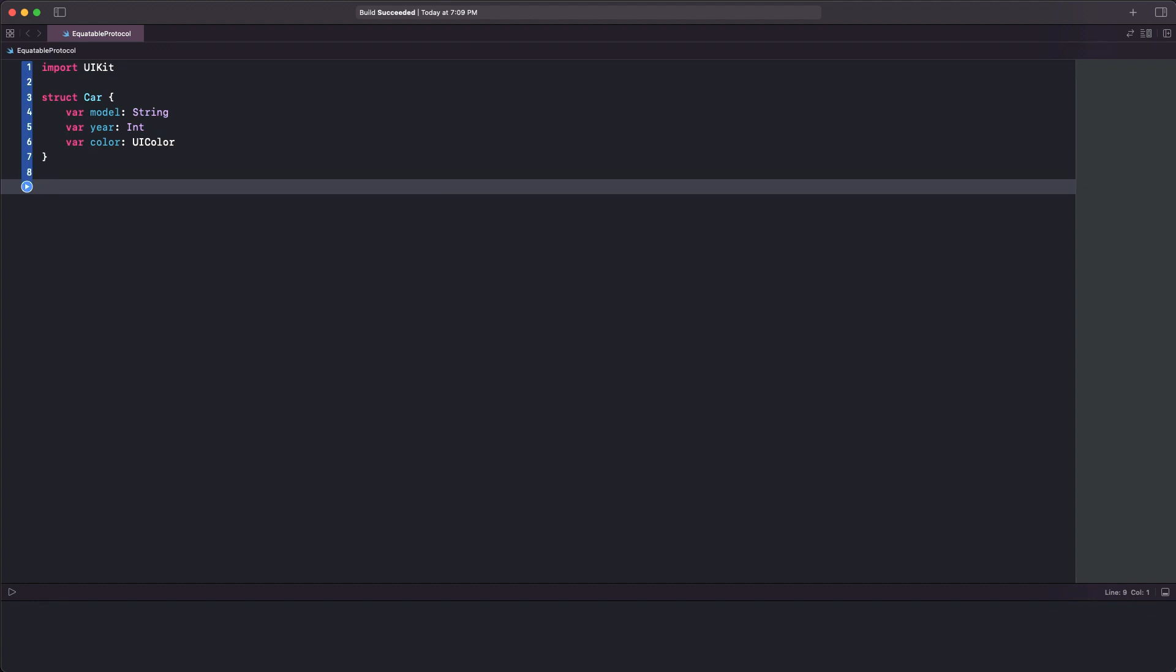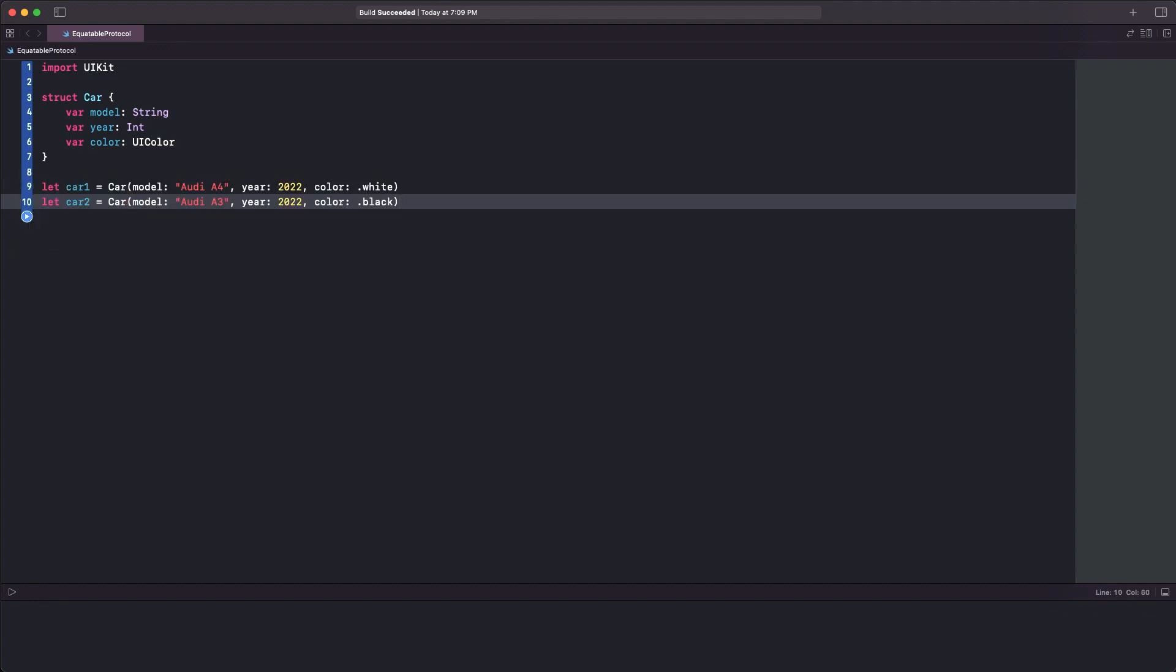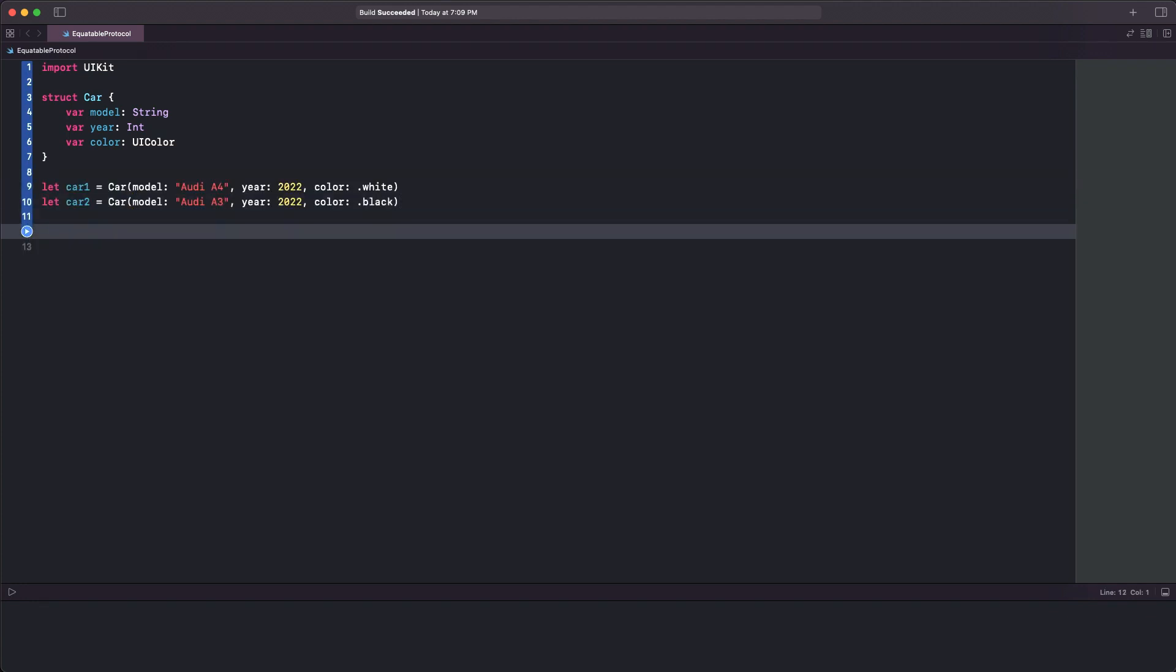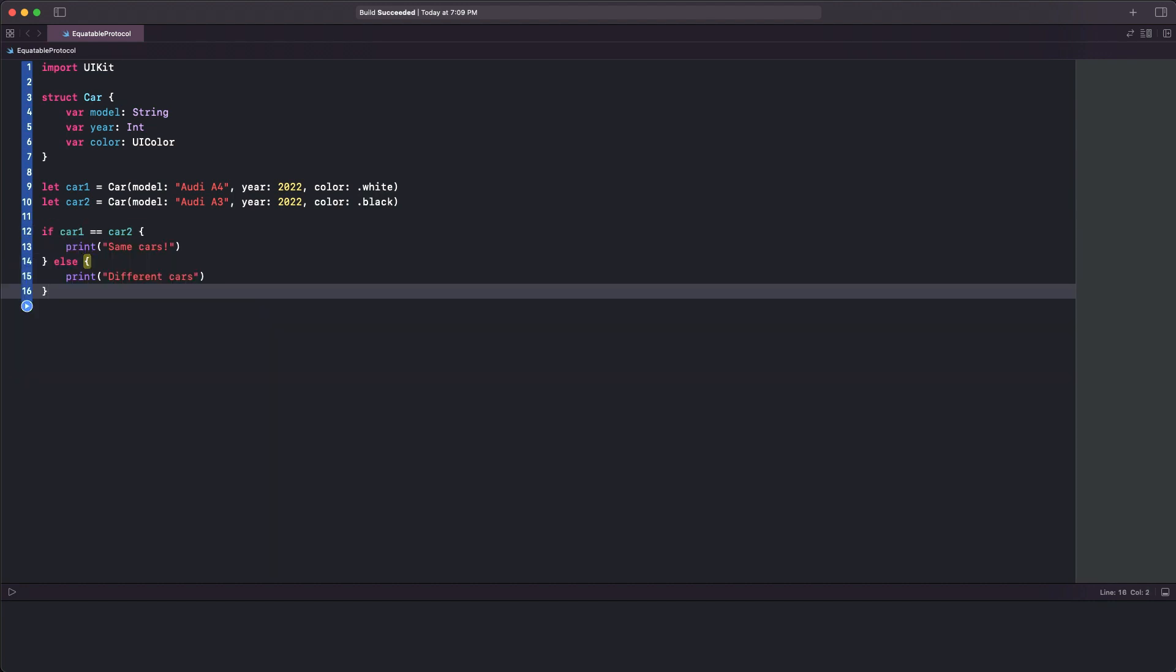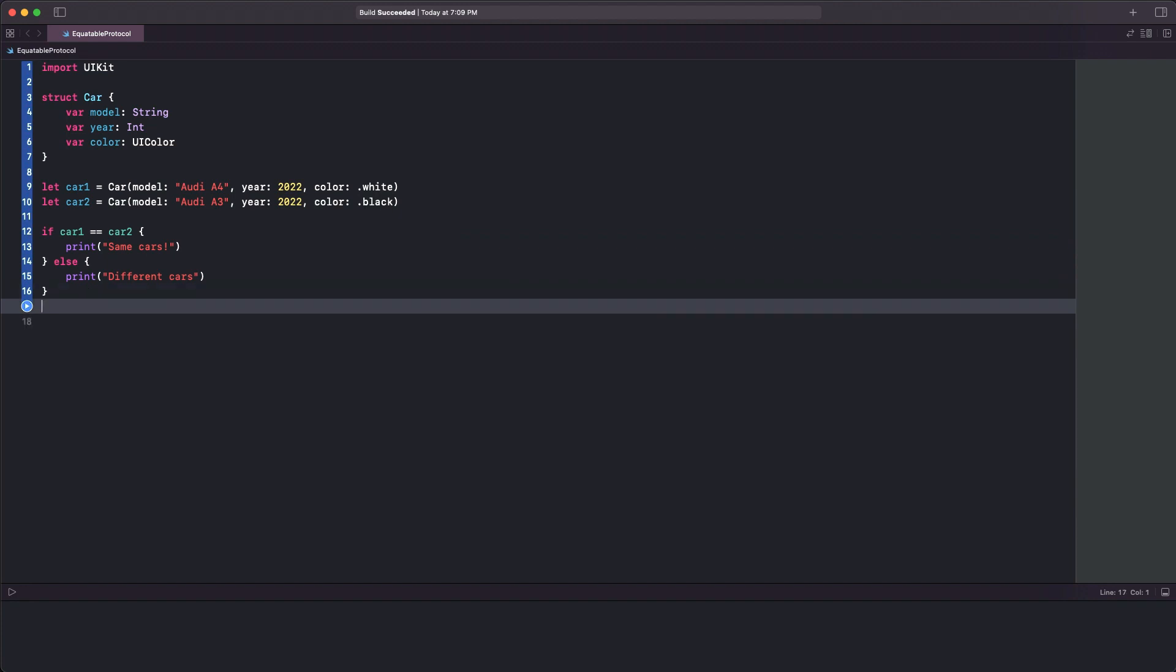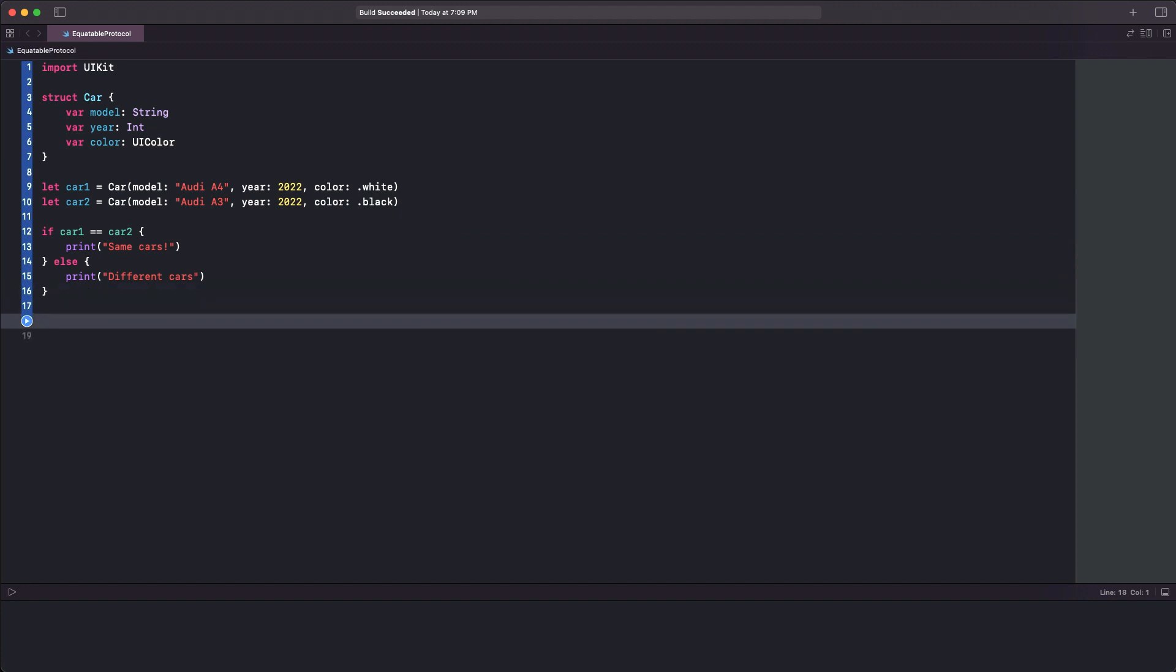Let's define two car instances now, providing different values for each car. Now let's add this simple condition. Depending on whether the two car instances are equal or not, the respective message will be printed to the console.